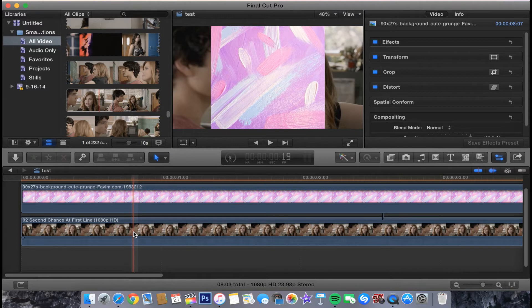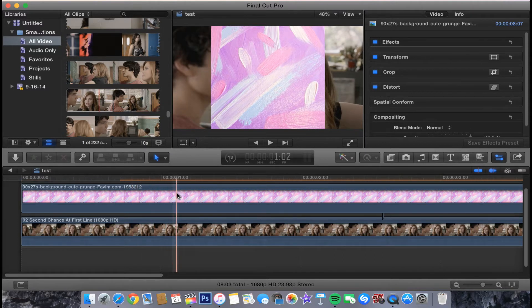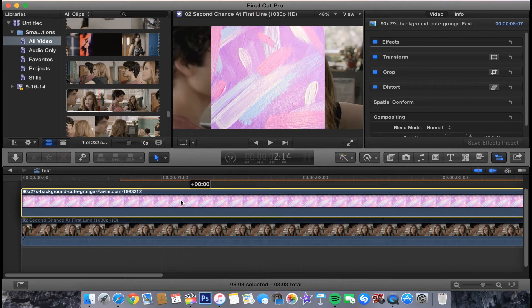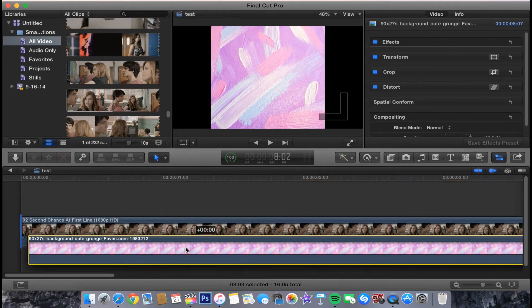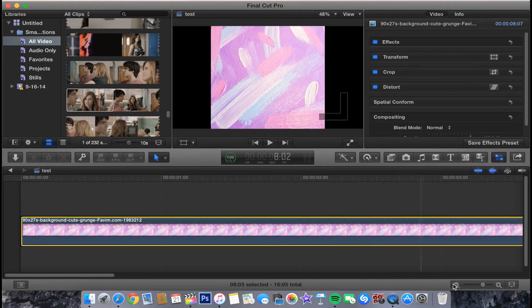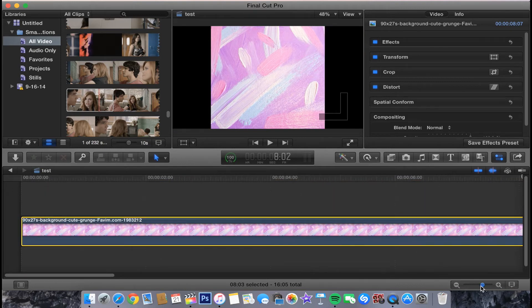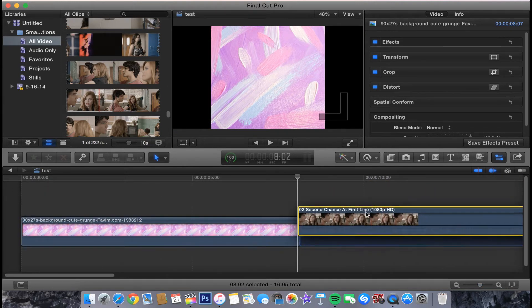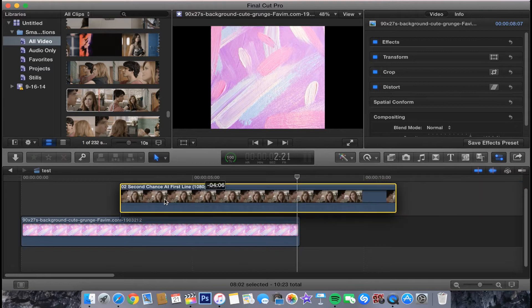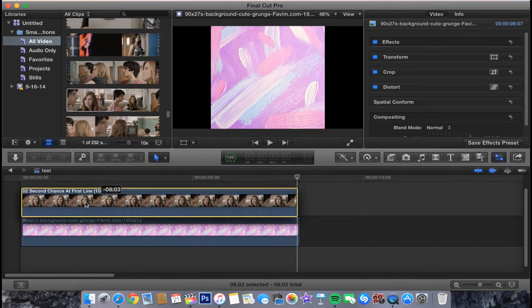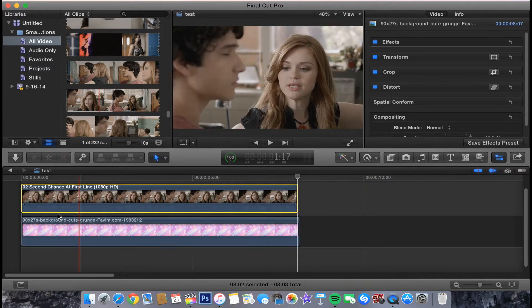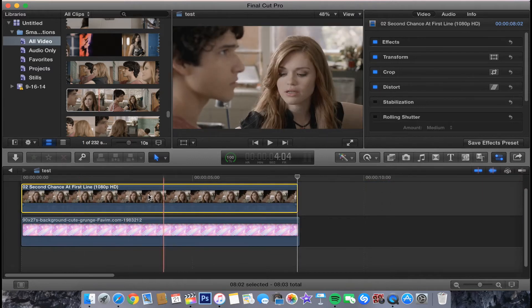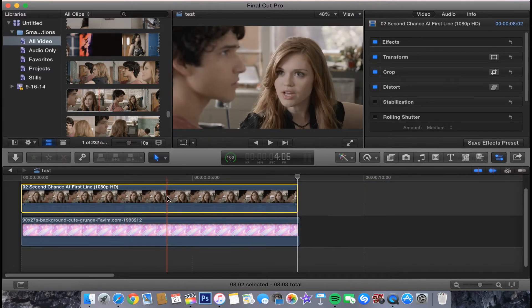Then from here, you want to make sure you put this on the bottom and have this video on the top. This will completely cover it.